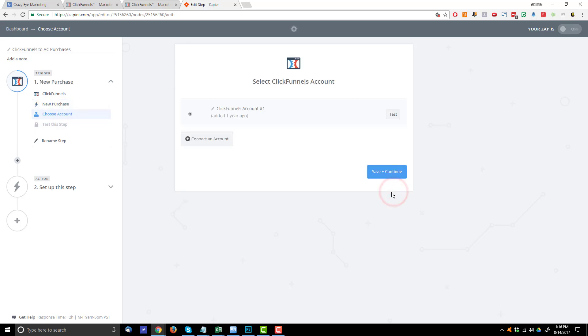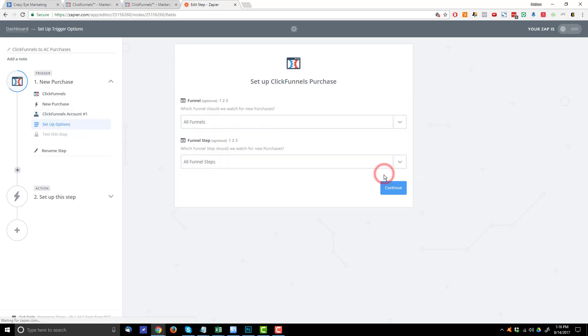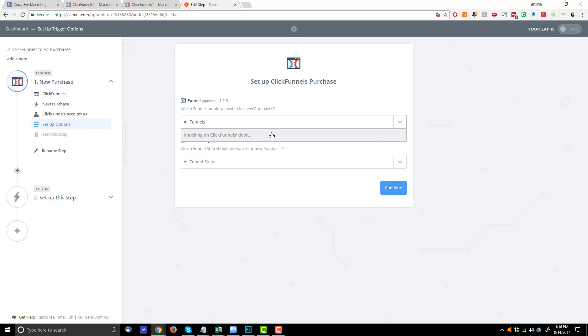Hit Save and Continue, and you're going to need to connect your ClickFunnels account if you don't have it connected already. And it's really easy to do. You'll just follow the steps they provide. Hit Save and Continue, and now we're going to select what funnel should we watch for purchases. Go ahead, hit the little drop-down. Select your funnel.